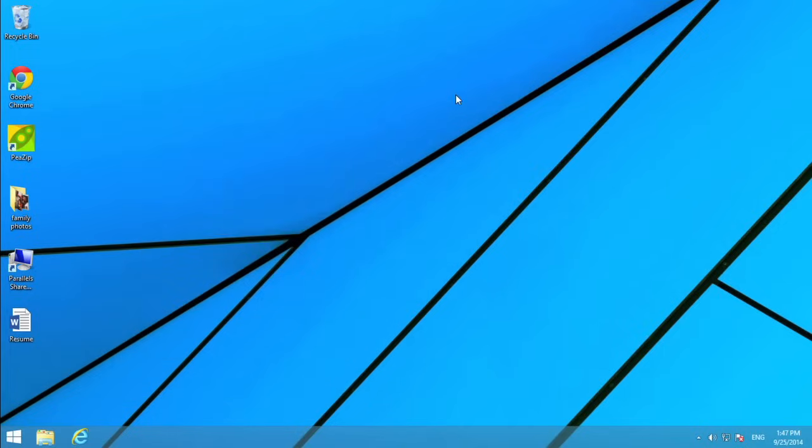Let's check out more features on the desktop instead. The desktop is the main workspace for your computer.